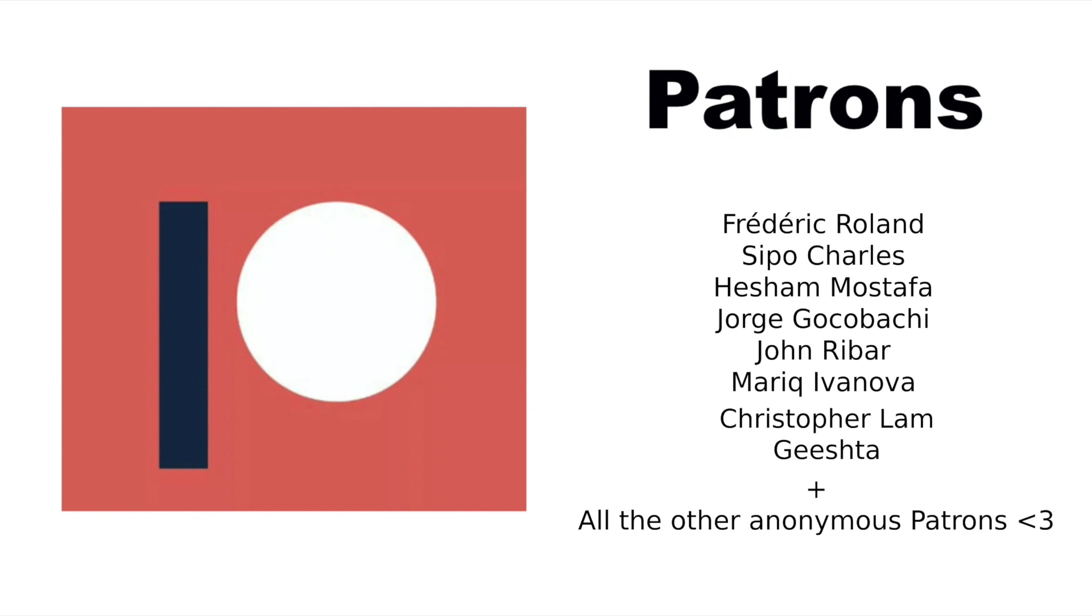Before I continue I just want to say thanks to my patreons. If you too want to support me you will find a link to my patreon in the description below.